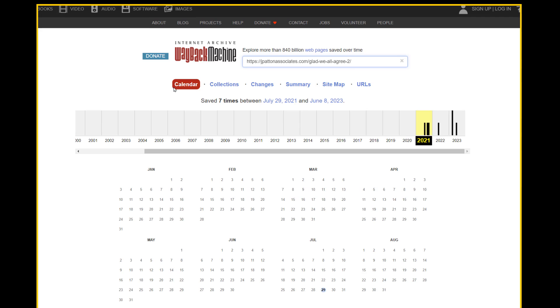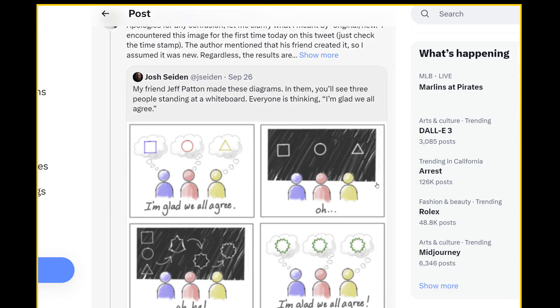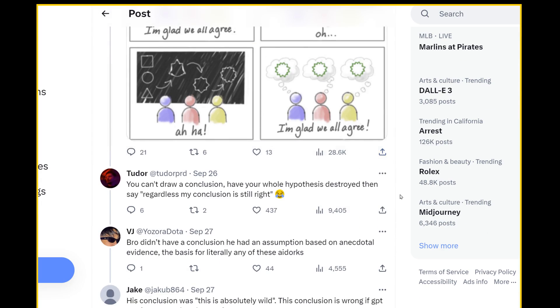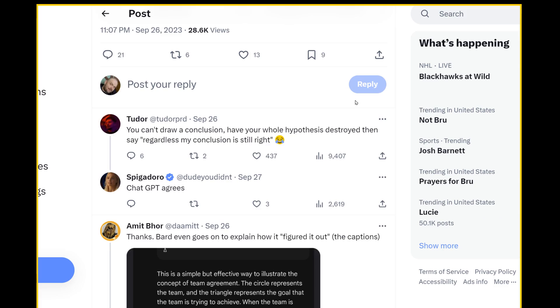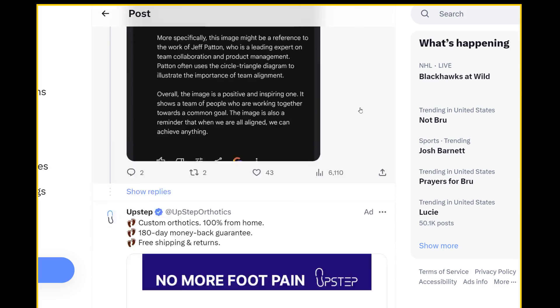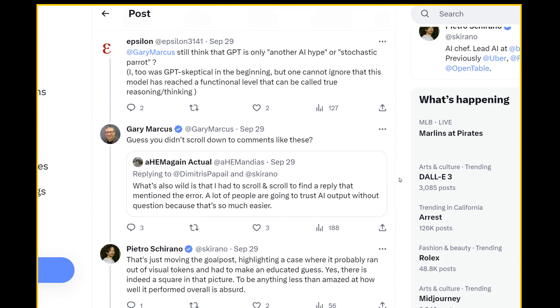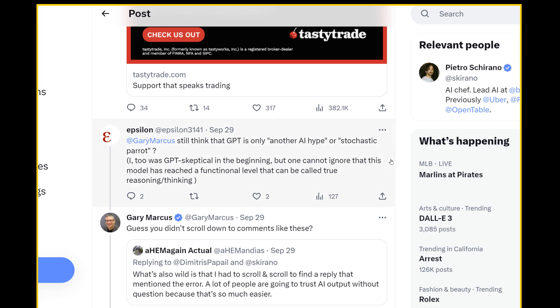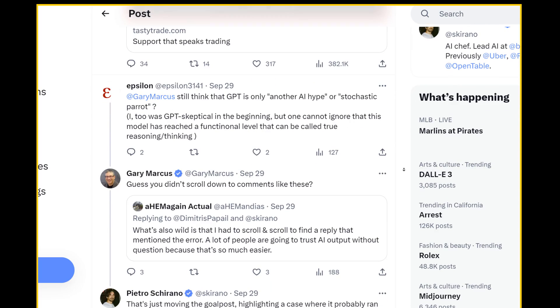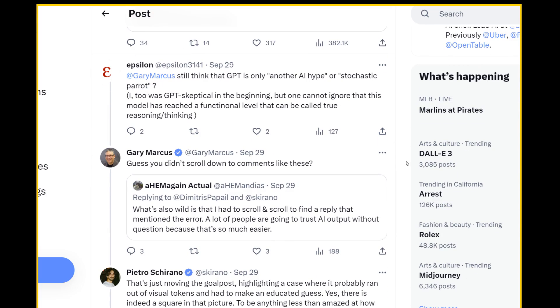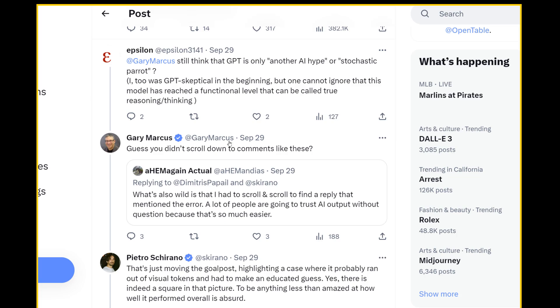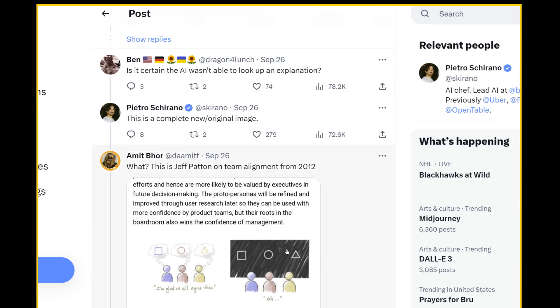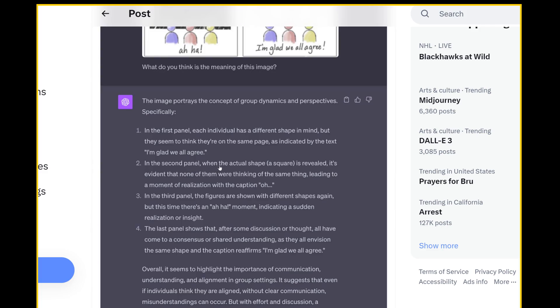But it's not in the Wayback Machine. The earliest one is September 25th. So I'm not 100% sure. Interestingly, it looks like, yes, in fact, Jeff Patton was the person that came up with this in 2012 looks like the original image. This person says he apologized and that he believed it was original, but it is not. I actually didn't know this, but Mr. Gary Marcus makes an appearance. Gary Marcus loves to point out any errors made by AI and argues pretty aggressively against people that seem to be impressed with this stuff. He gets called a bully quite often, but in this situation, they're saying that there's an error made on square two. In the second panel, when the actual shape a square is revealed, it's evident none of them were thinking of the same thing leading to a moment of realization with the caption. Oh, okay.